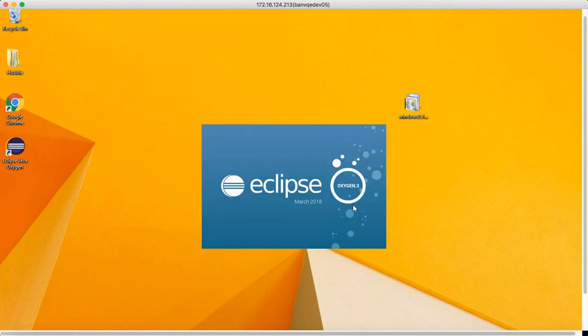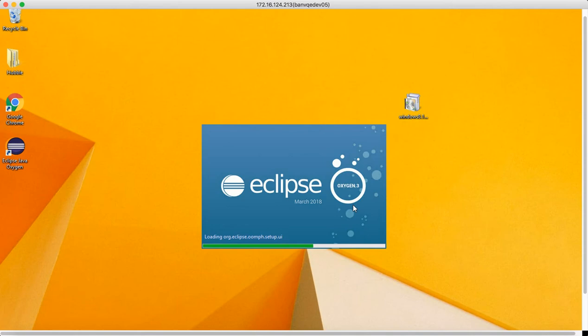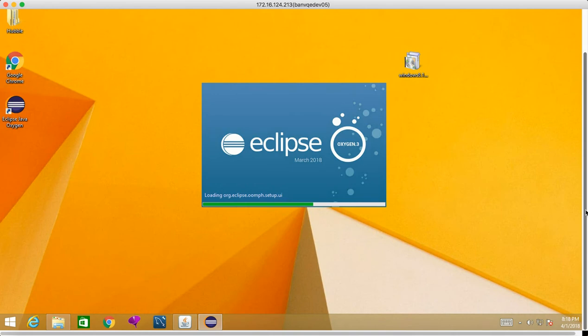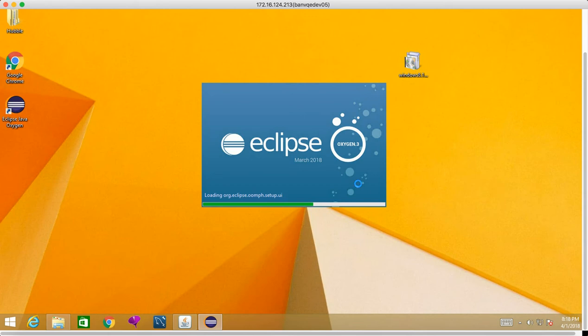When we click on launch, the editor will come up. This launch will take some time. First time it will take time, but next time onwards it will not take this much time.